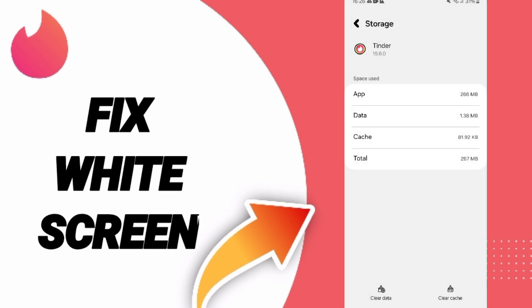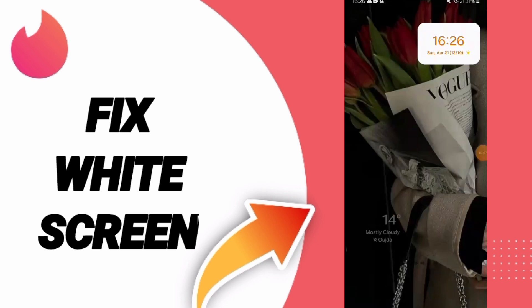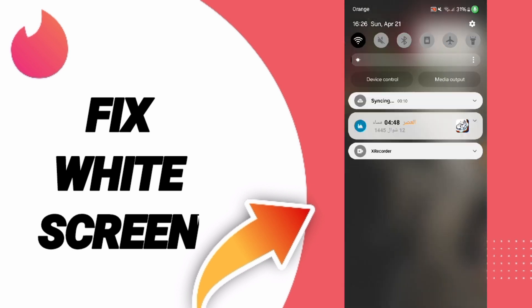Then you can turn off your Wi-Fi and turn it on again.